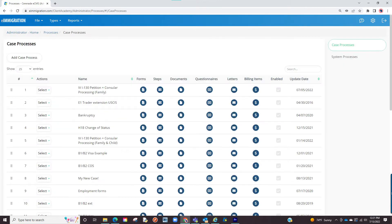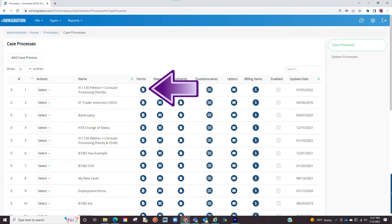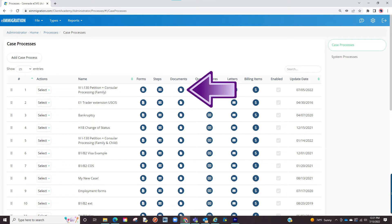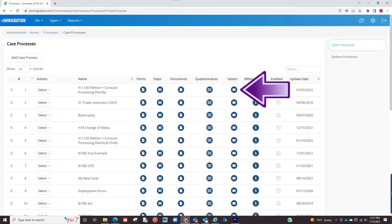You will now see listed all the case processes you can choose from when creating a case. If you wish to edit a case process, you will see icons to the right of the case process which consists of forms, steps, documents, questionnaires, letters, and billing items.